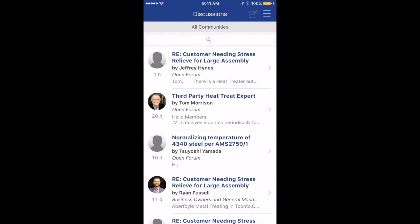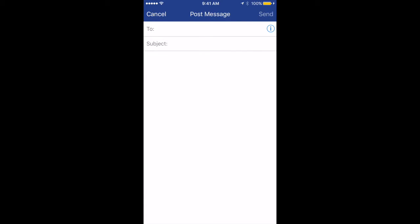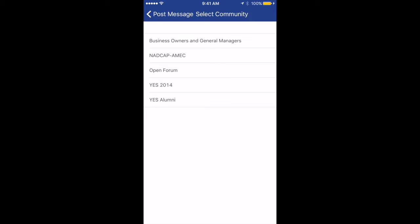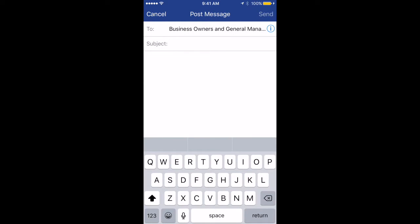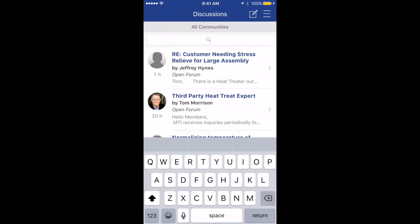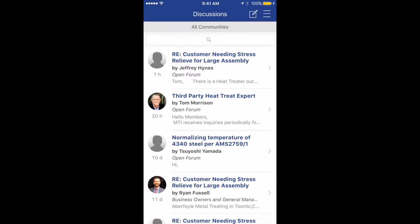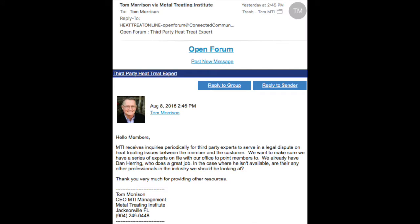To post a new discussion, click the post button at the top of the discussion's main page. Once you click the post icon, click the circle in the to box to bring up your discussion forums. Select the forum you want, enter your subject, your comment or question, and then click send. From there, all members in the group receive the post and can reply back. As members post comments in the group forums, you also will receive one email digest each morning with the posts from the previous day. You can quickly reply back to any post from your emails by clicking reply to group.